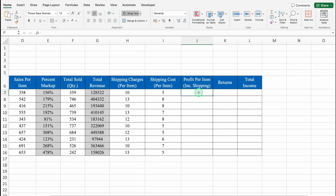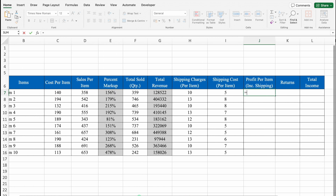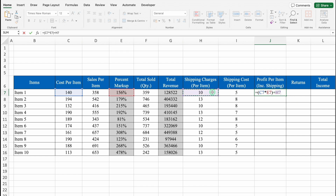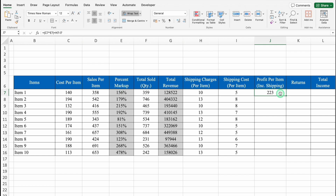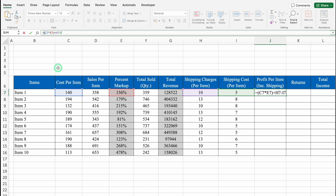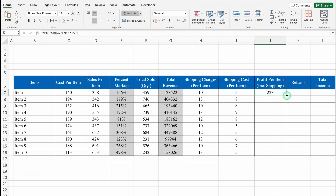For Profit per item including shipping, the formula is = (Cost per item × Percent markup) + Shipping Charges - Shipping Cost. Note the difference: Shipping Charges are what we collect from customers, while Shipping Cost is what it actually costs us to ship. We'll wrap this in IFERROR returning blank, close the bracket, hit Enter, and drag it down.